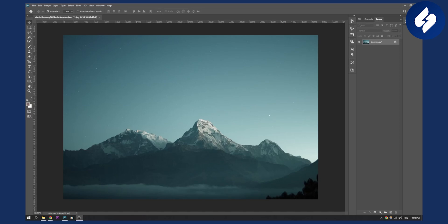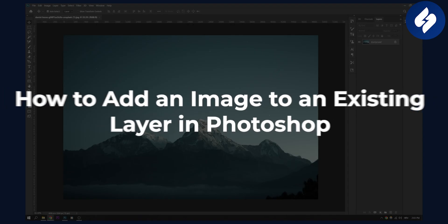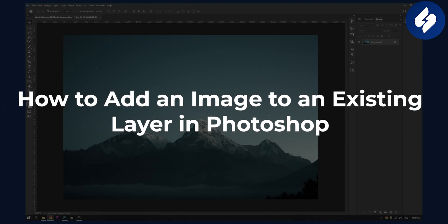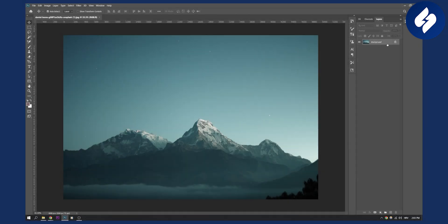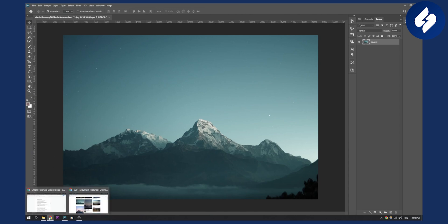Hello everyone, welcome to another video. Today we are going to go over how to add an image to an existing layer in Photoshop. As you can see, I have my layer right here. I can left-click on it and I can actually add an image to that layer. For example, what I can do is